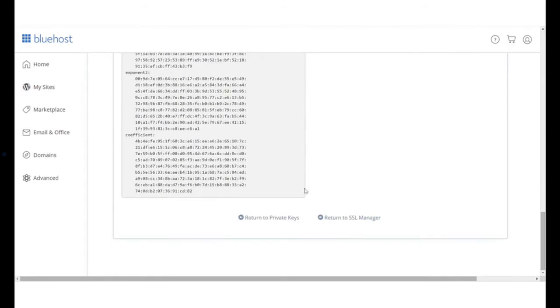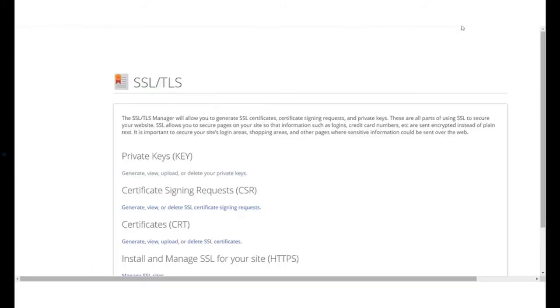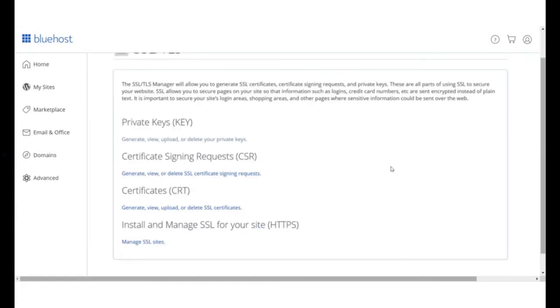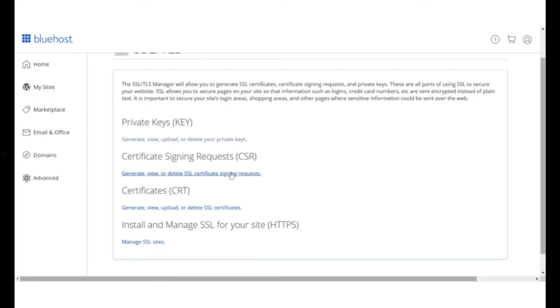Click return to SSL manager. Back in the SSL manager page, under the certificate signing requests option, click on generate, view or delete SSL certificate signing requests.